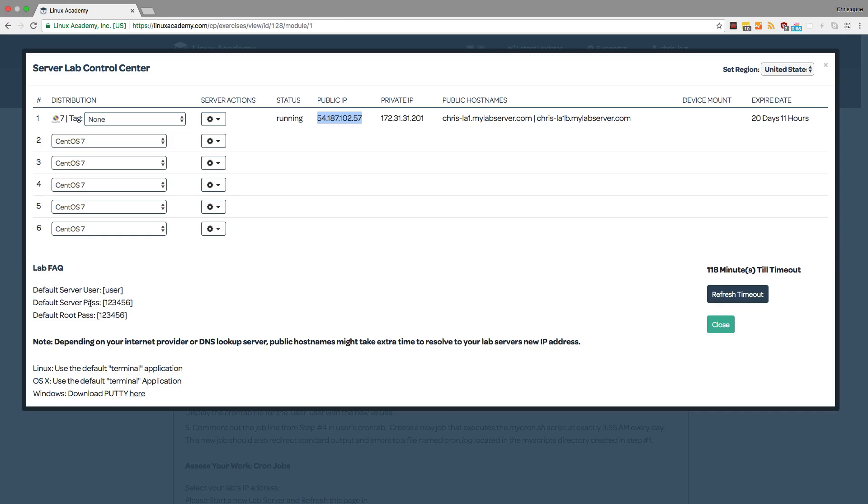A default server password, as well as a default root password which are 123456. Because these are very insecure passwords, the first step we'll take when we go into the server is change the passwords. So let's see how we can do that.